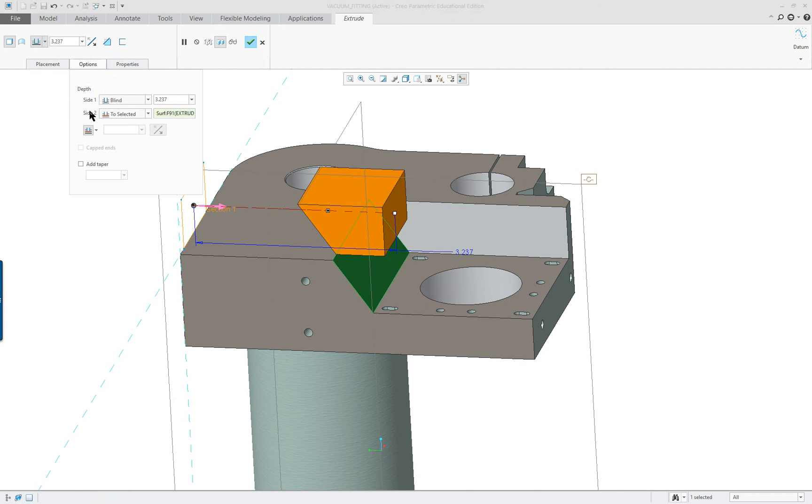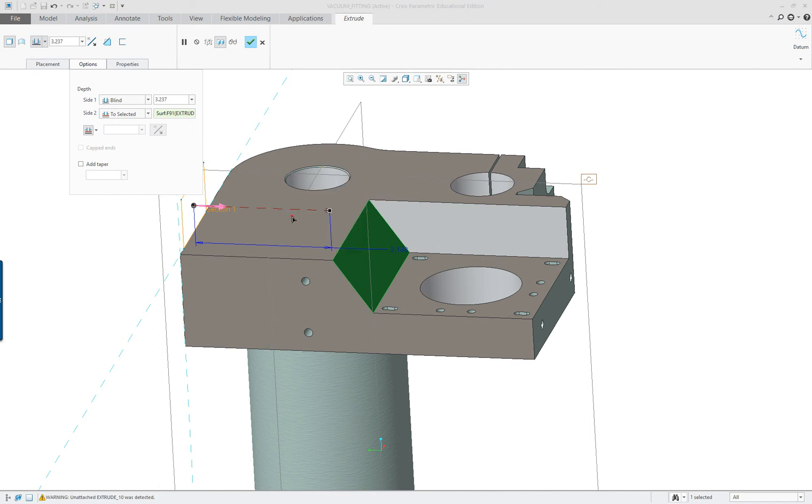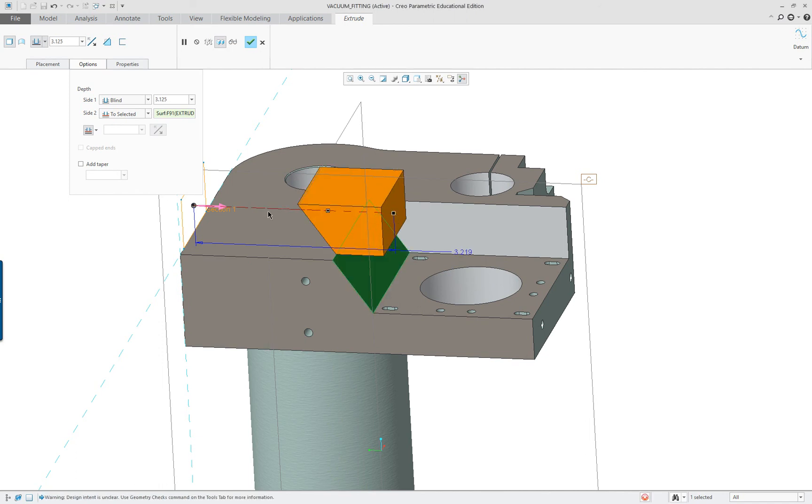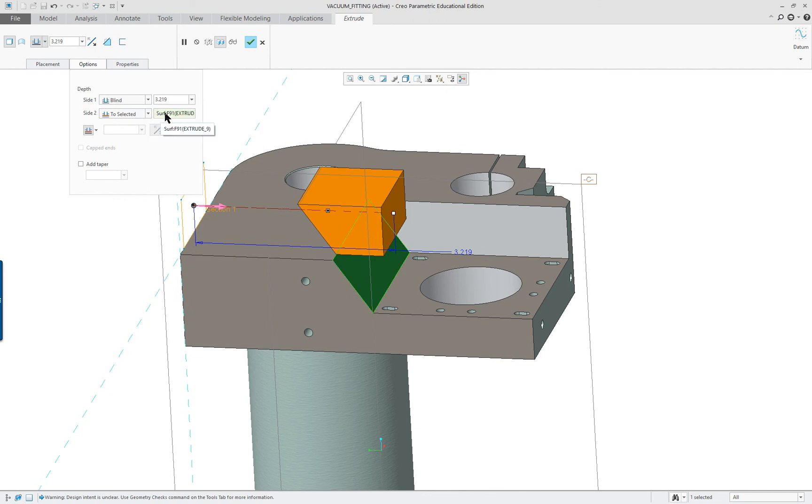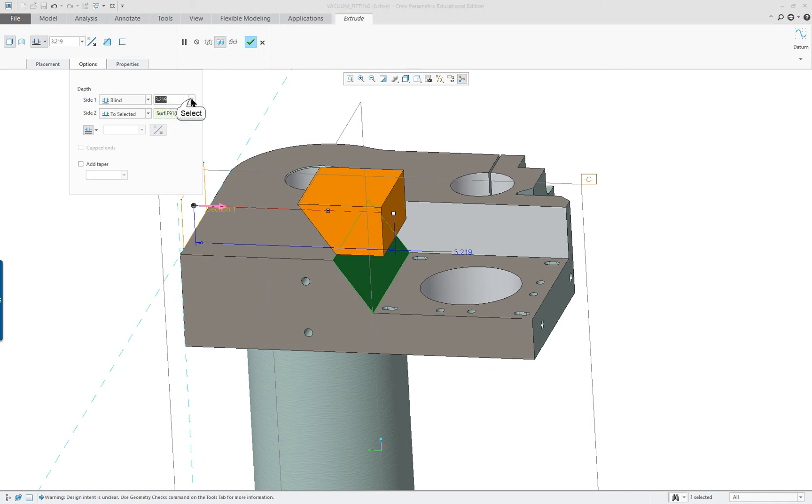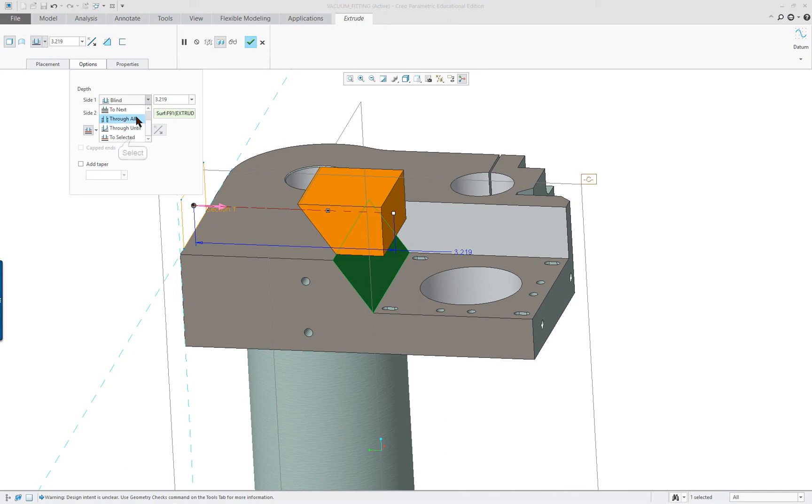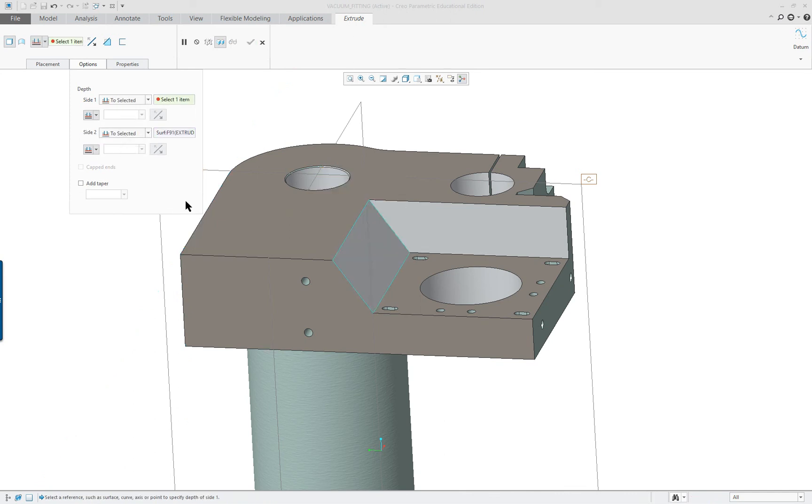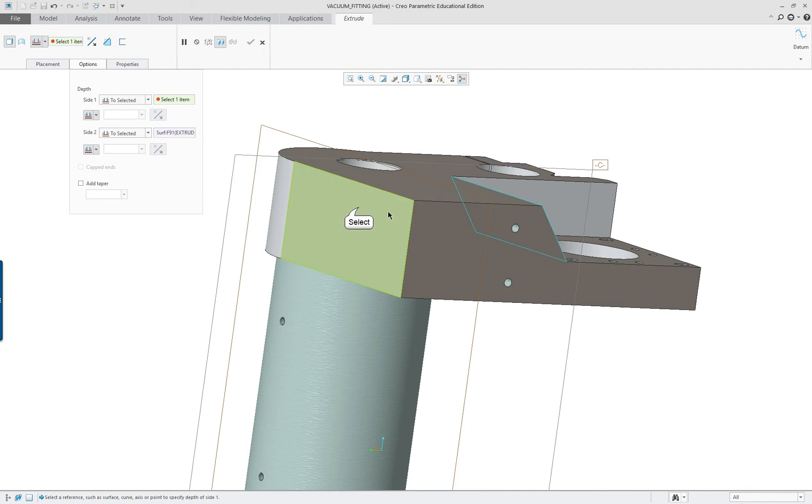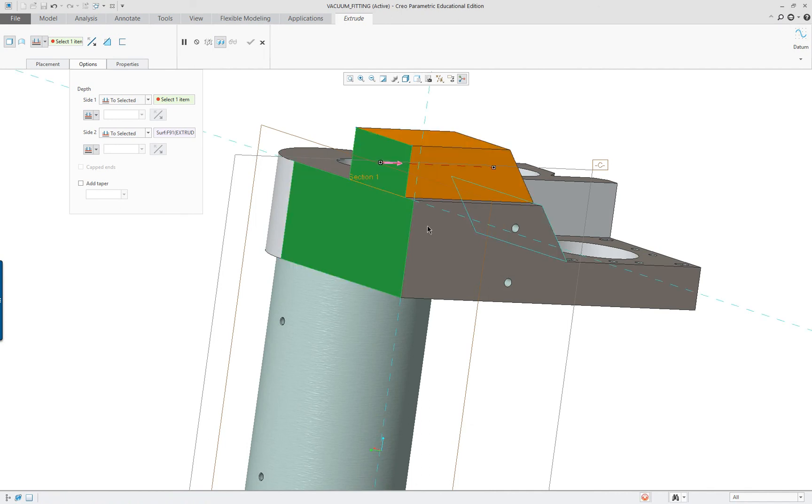One side's blind and the other side goes up to a surface. Now if I want this one to go to the surface also, I'll pick two selected and select the surface.